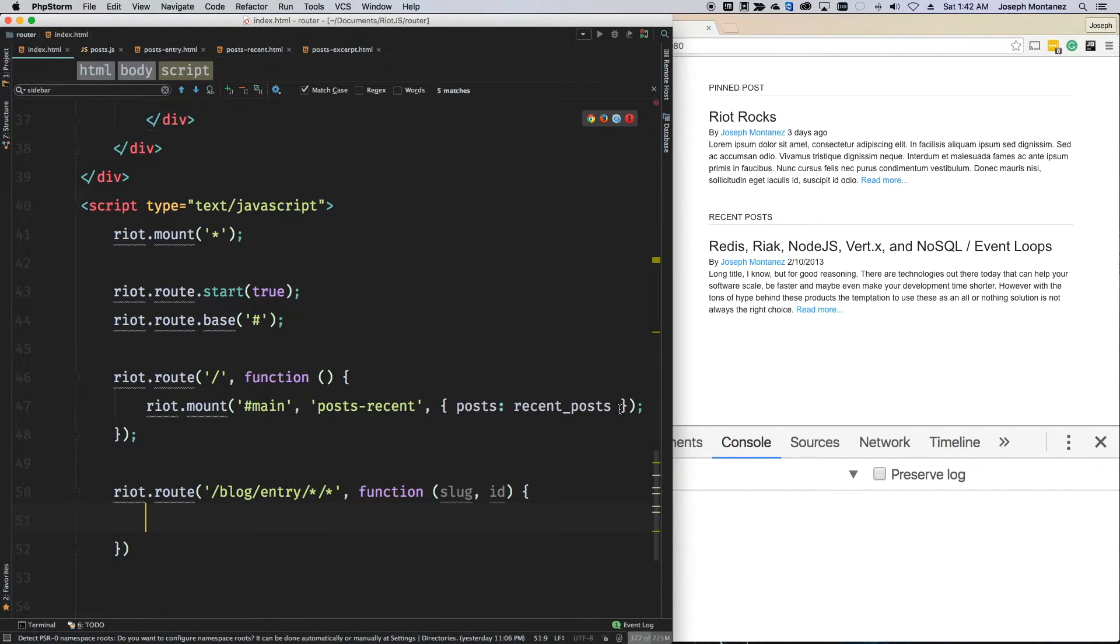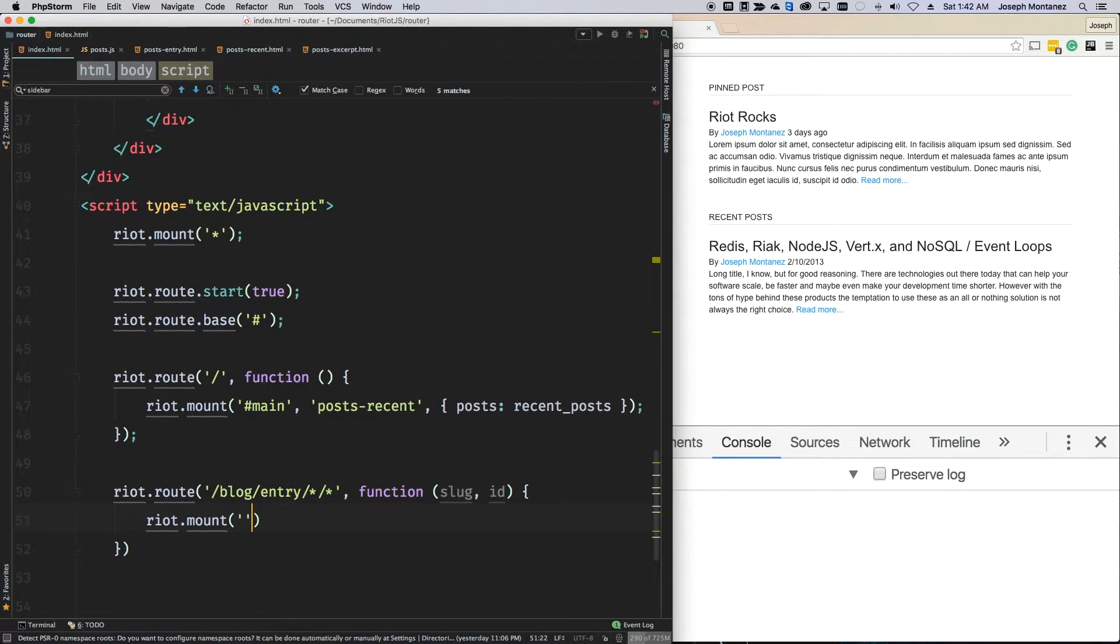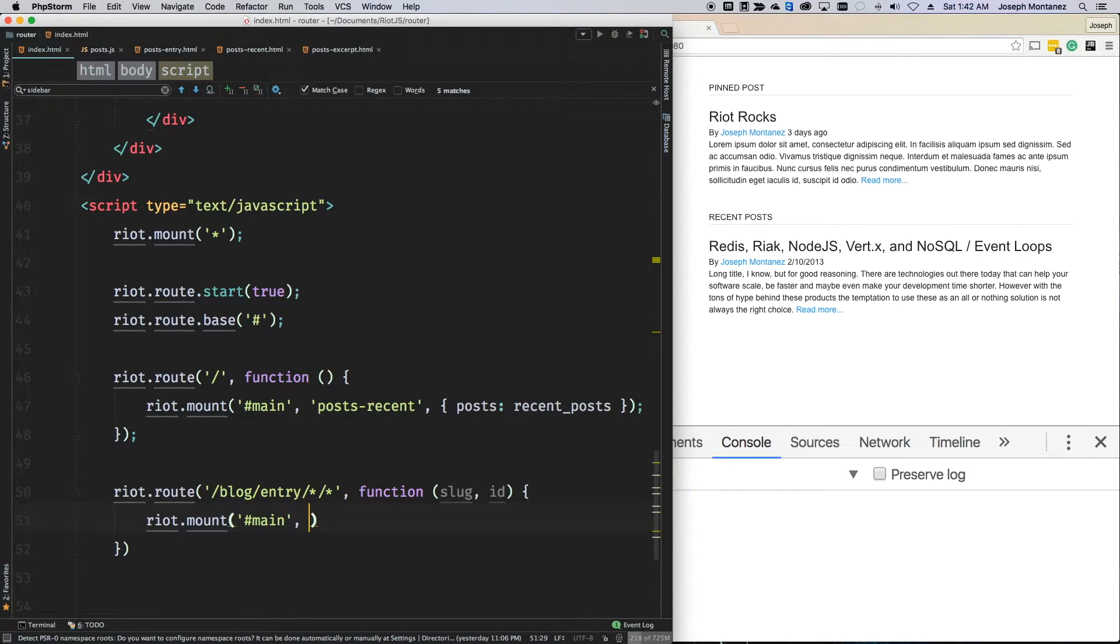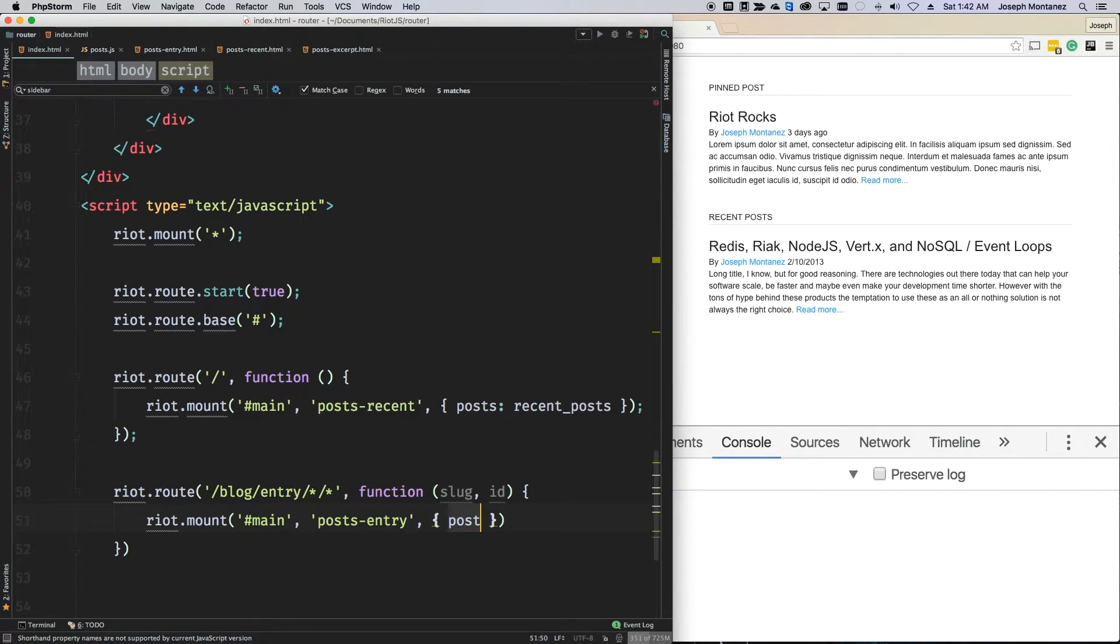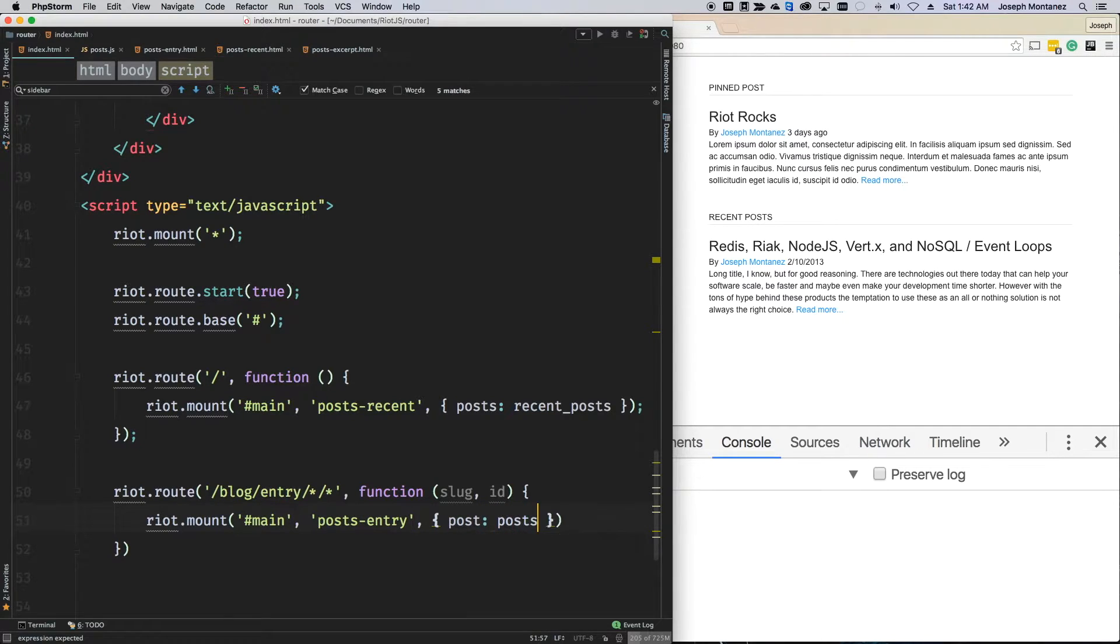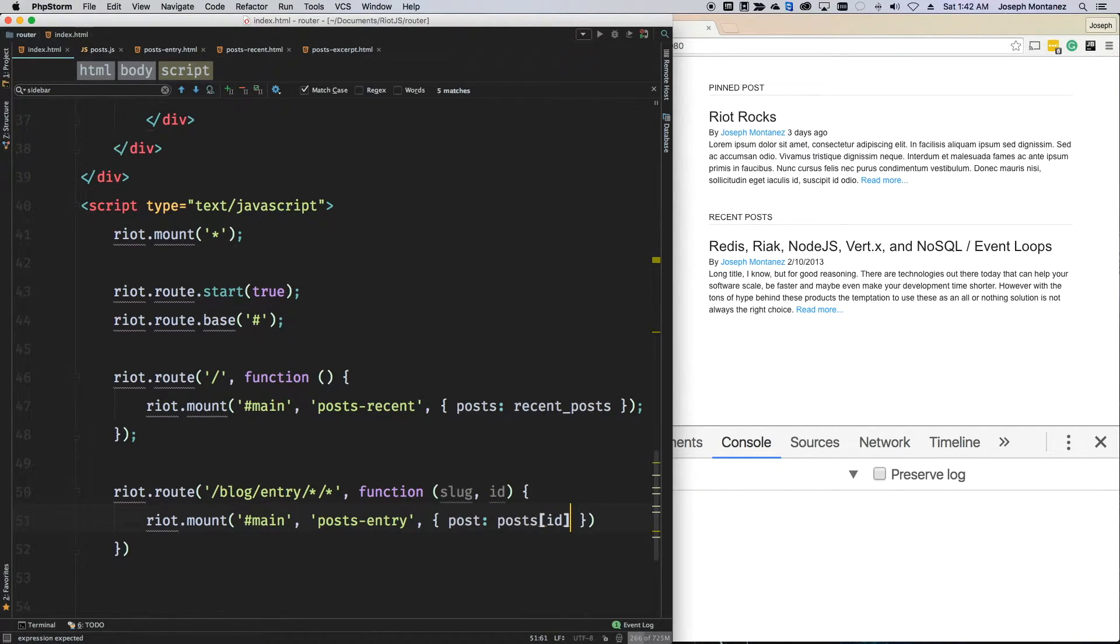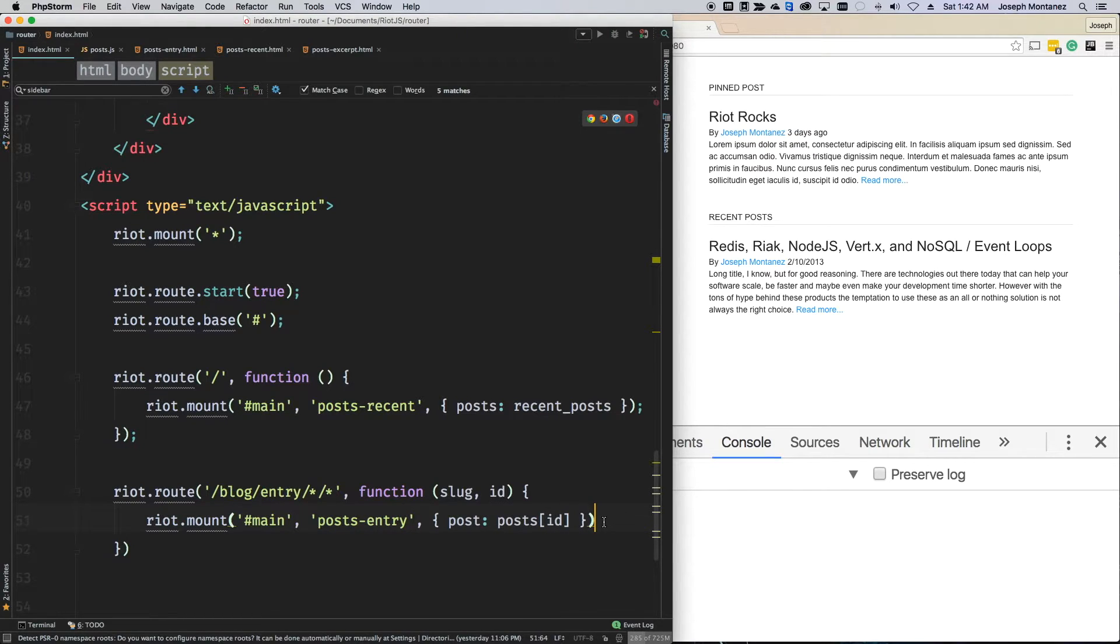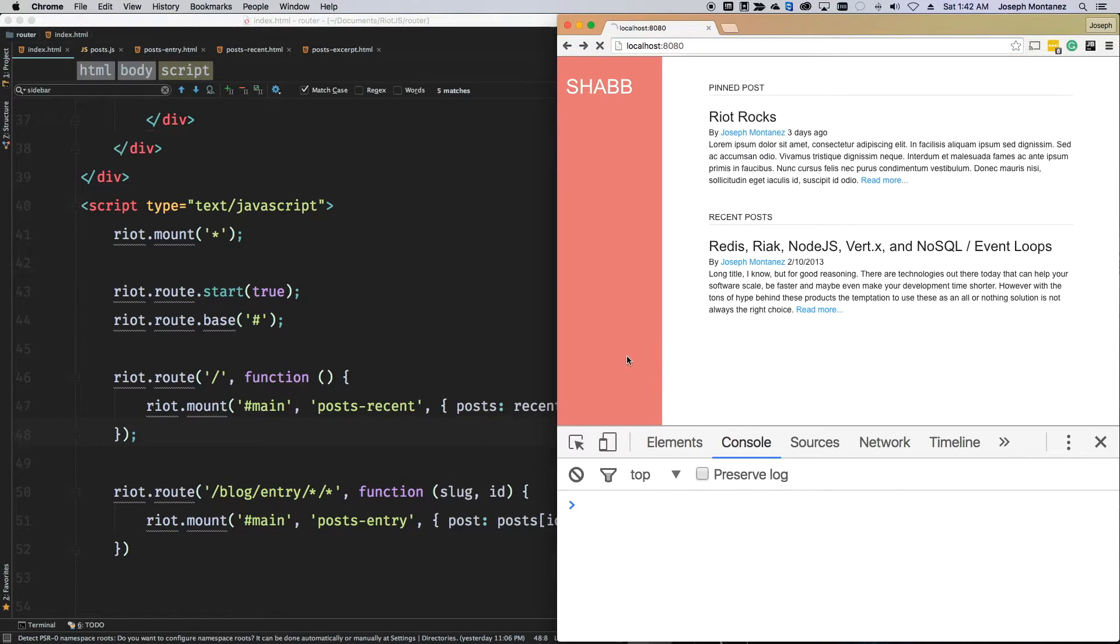Okay. And I'm going to do the same thing. I'm going to say riot.mount. I'm going to target the same DOM element. And I'm going to say post dash entry. And we'll go ahead and pass in my post based off the ID inside post. So, I'm going to say post and I'm going to say post which is pulling from my memory of all my posts. And I'm going to go ahead and use this URL and pass it into that because it's a key value object.